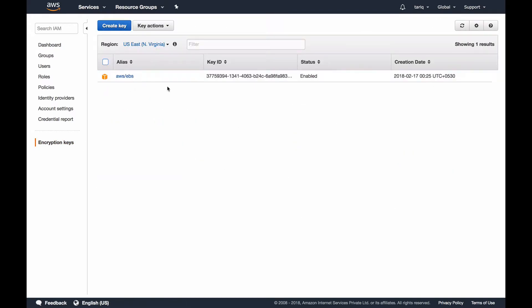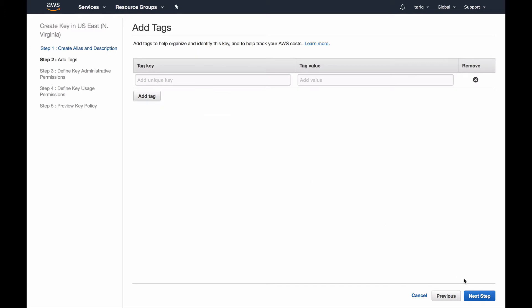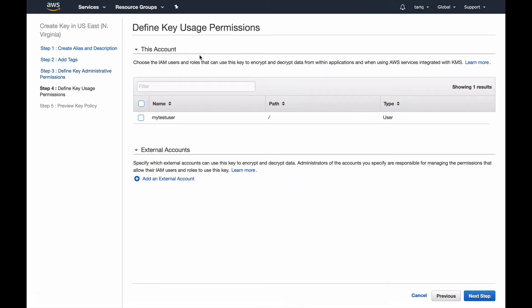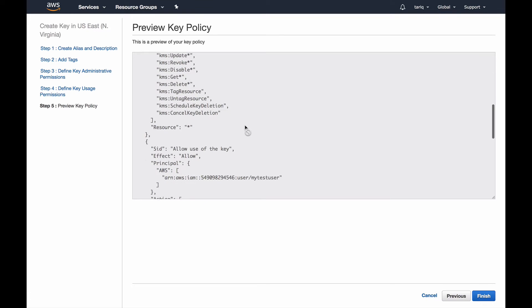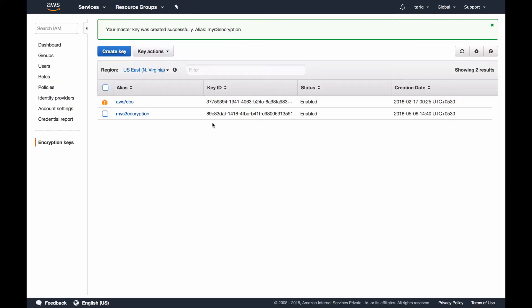By default there's one key already. I'll create another key: my S3 encryption key. In the advanced options it should be KMS and not external. I don't want to tag this. I don't want any user to have administrative permissions. Same for choosing the IAM users and roles that can use this key to decrypt the data. Here's the policy which it will implement.